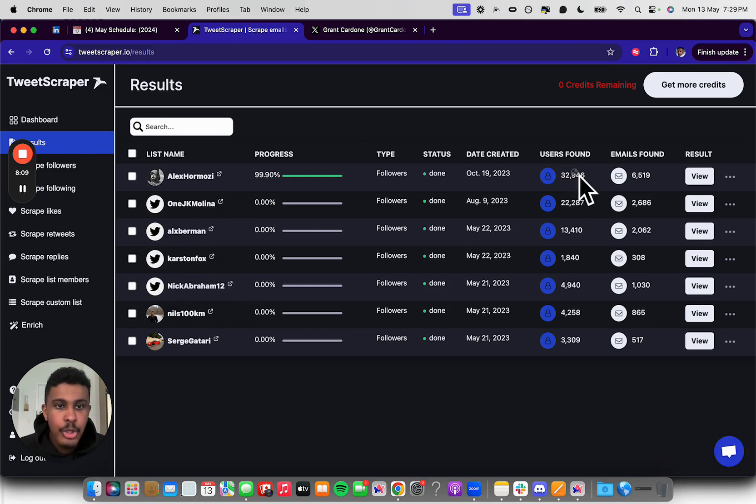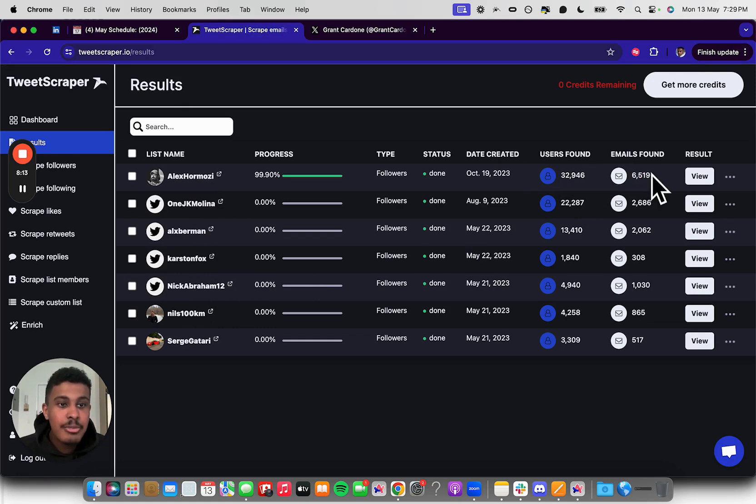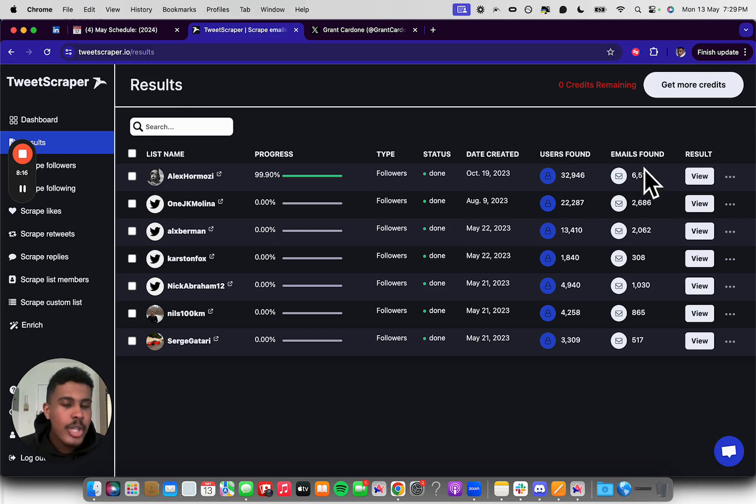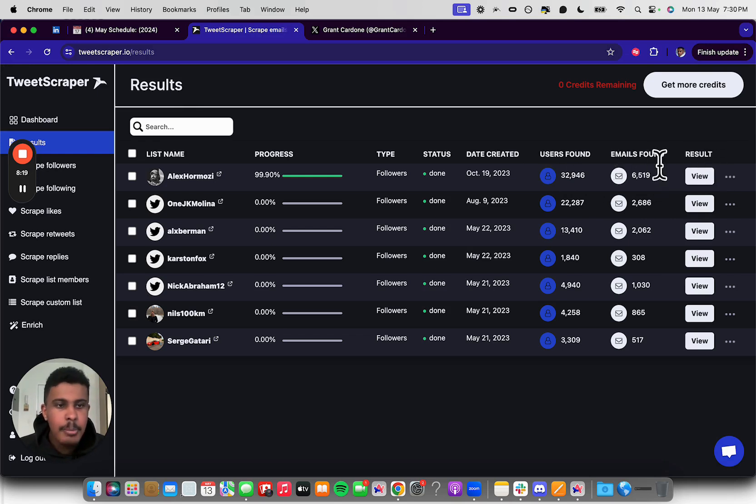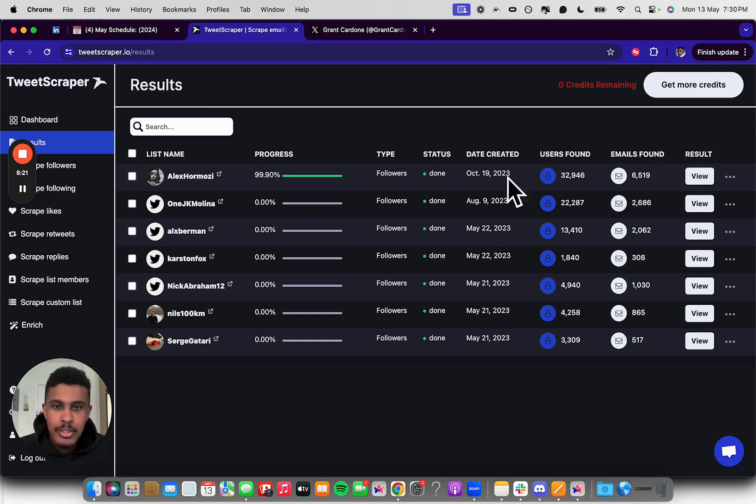So out of, let's say, for example, 32,000 people here, we have 6,500 emails that were found. And of course you have to put this in a verifier just to make sure they're valid. But it's very quick, very easy to use.